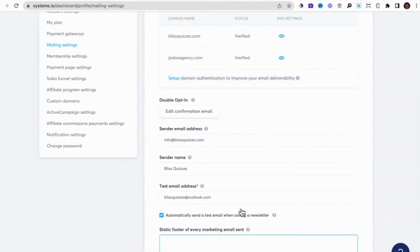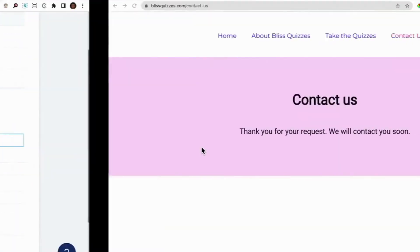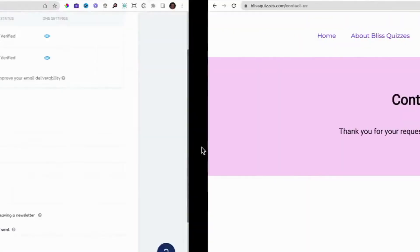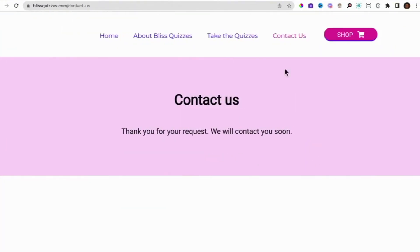The very big difference is this information is sent to the email address that you use to create a System.io account. So not this, well, in case you might have used this to create a System.io account. I think the main difference here between what was set up in your mailing settings and your contact us form on System.io is information that is sent via the contact us form is sent to the email address you use to create your System.io account.